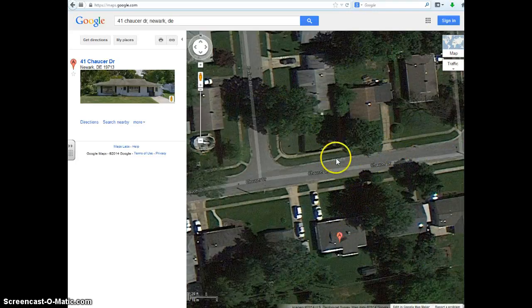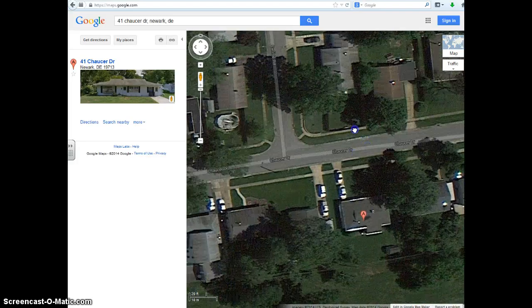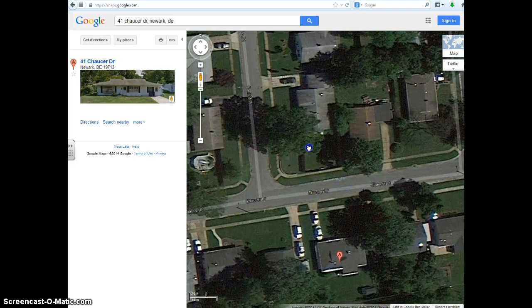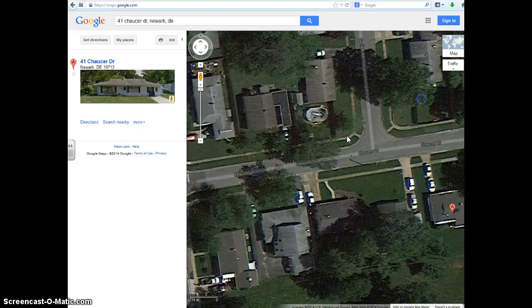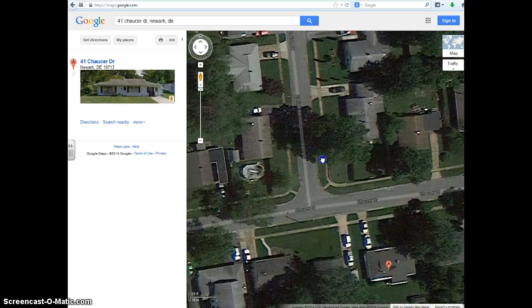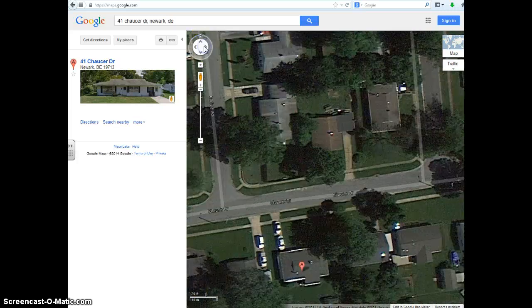So if we want to measure somewhere — by the way, with Google Maps you can just right-click on the map and drag around all you want. So if I click here and I want to move, you can do that. You can also use the buttons to do that too.